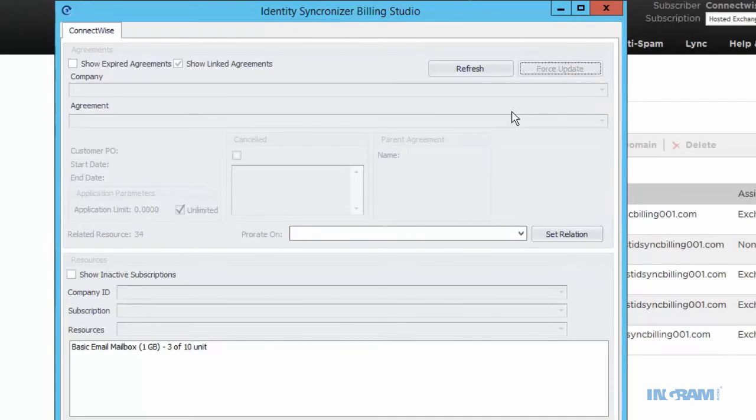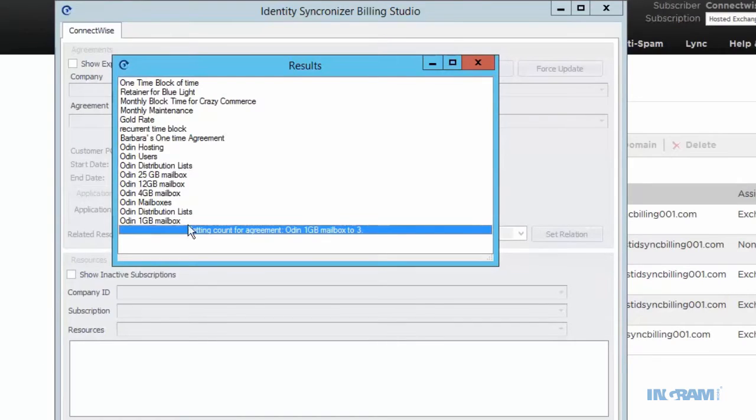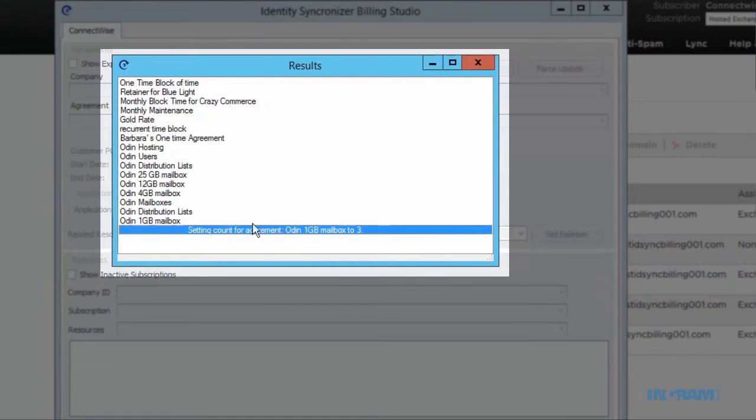Once completed, you can see that the Billing Studio has gone through all of the agreements for the customer and has found one update: the additional one-gigabyte mailbox that was just provisioned in this example.